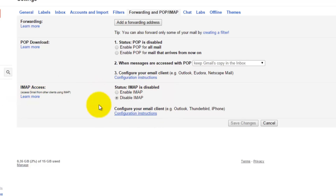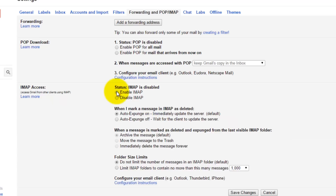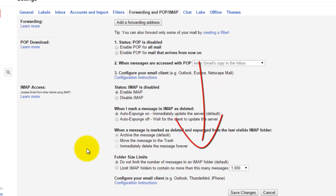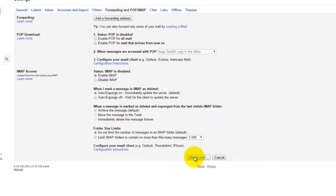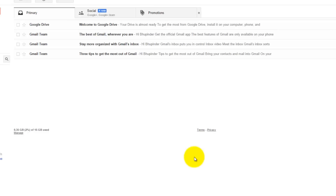All we have to do is enable it. Clicking opens more options — you can leave them as they are. Just don't forget to click the Save Changes button. Now we have configured our Gmail for archiving our text messages.